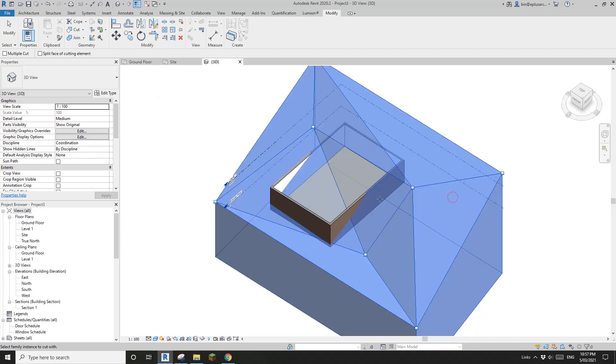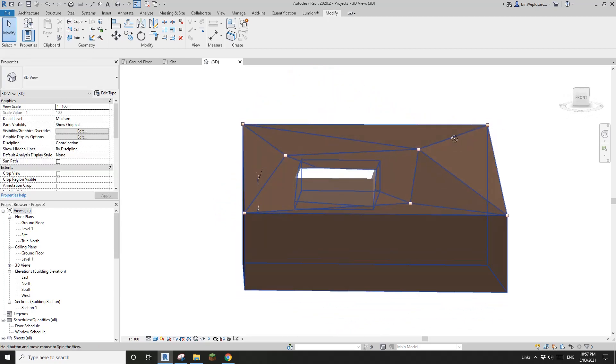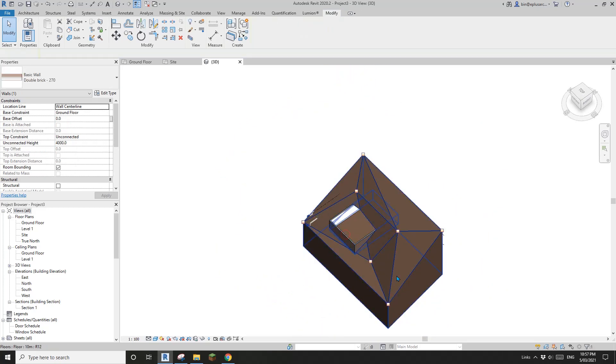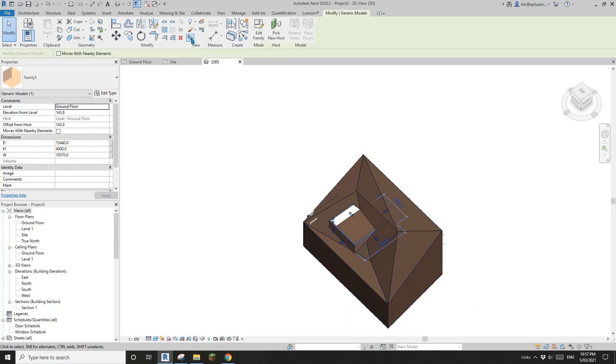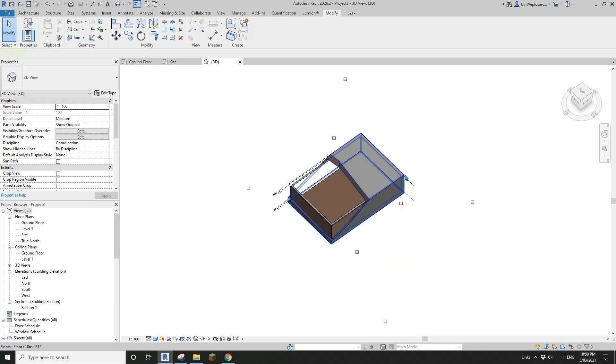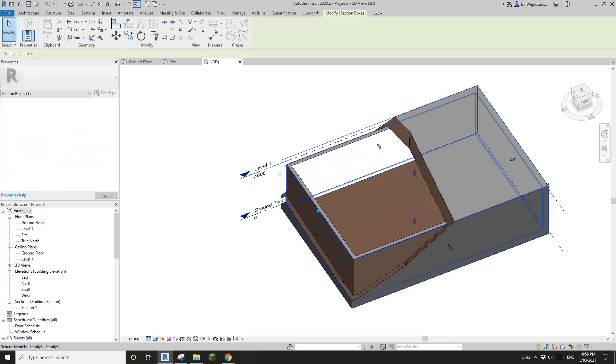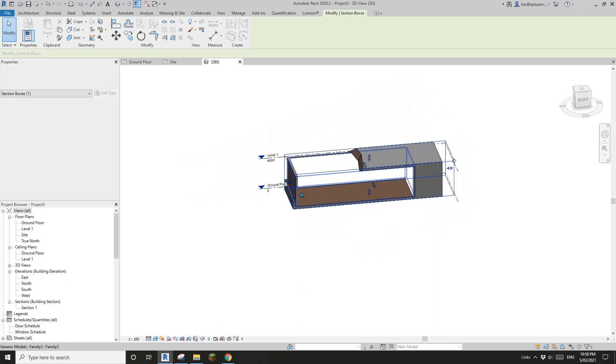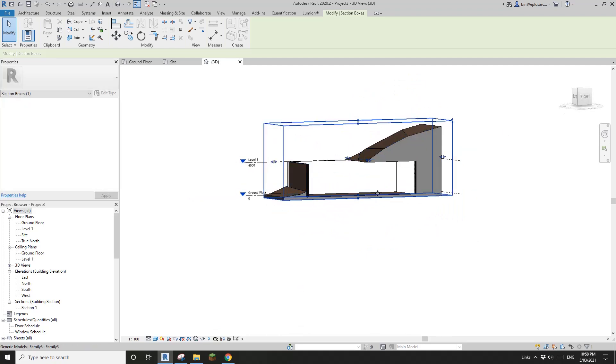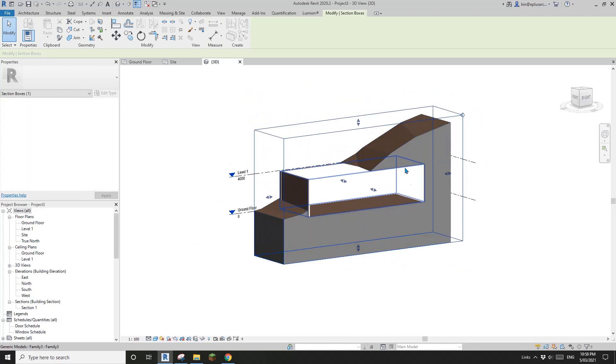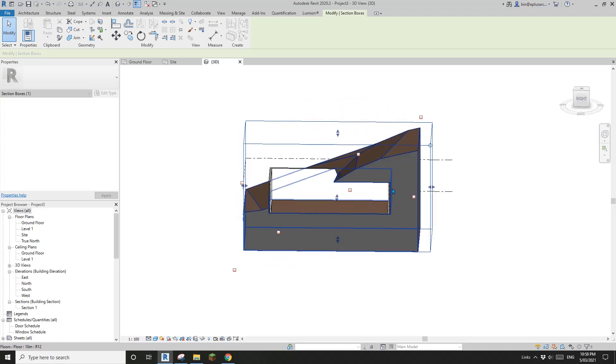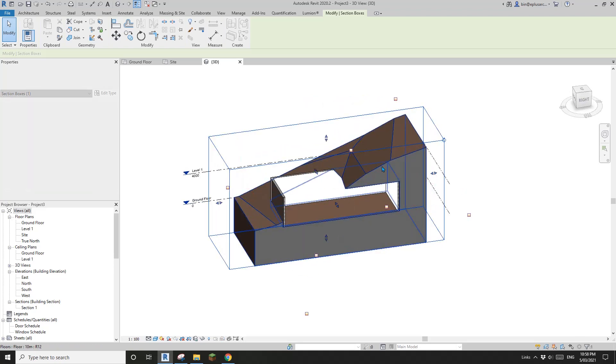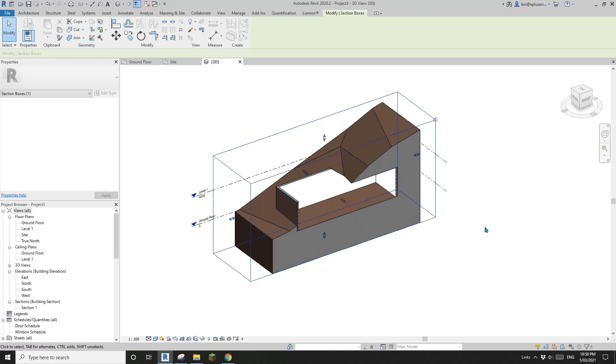Okay, so now you will see if I select the wall. Oh, let me select, select this. And if I use section box, where's my section box? Here. So if I drag this to here, so you will see now it's a void. Cutting the floor, okay, which acts as a topography.